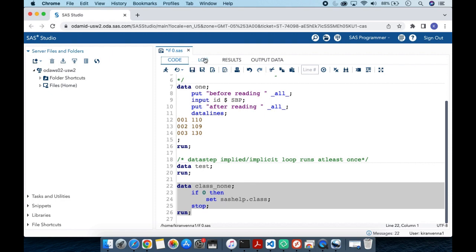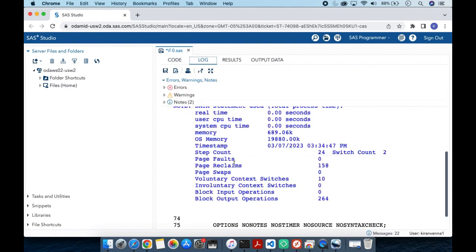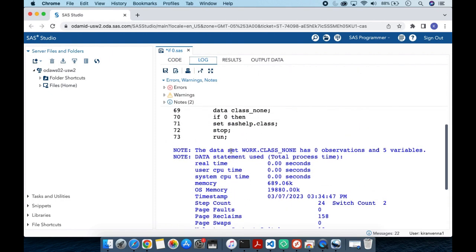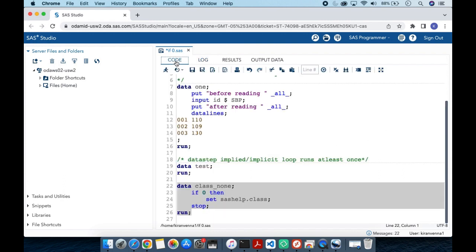Looking into the log, it is clean. The note says: 'The data set WORK.CLASS has zero observations and five variables.' The structure is created correctly with no data.